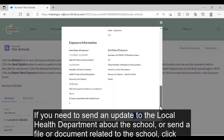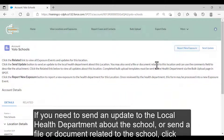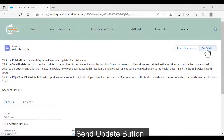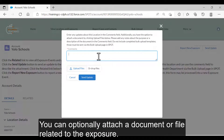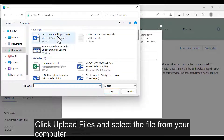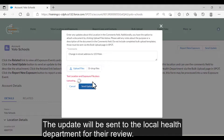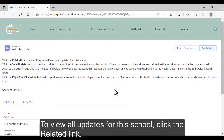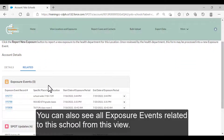If you need to send an update to the local health department about the school or send a file or document related to the school, click the Send Update button. In the Comments field, enter information about the update. You can optionally attach a document or file related to the exposure by clicking Upload Files and selecting the file from your computer. Click Send Update — the update will be sent to the local health department for their review. To review all updates for this school, click the Related link. You can also see all exposure events related to this school from this view.